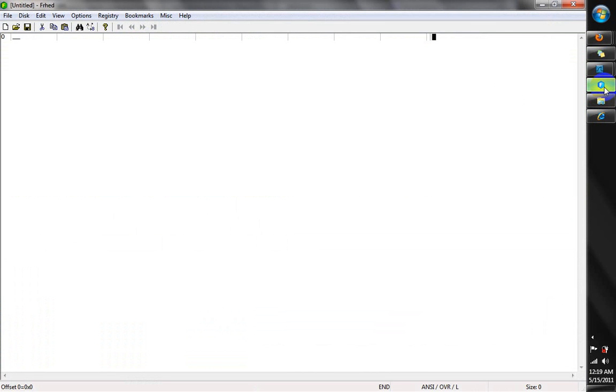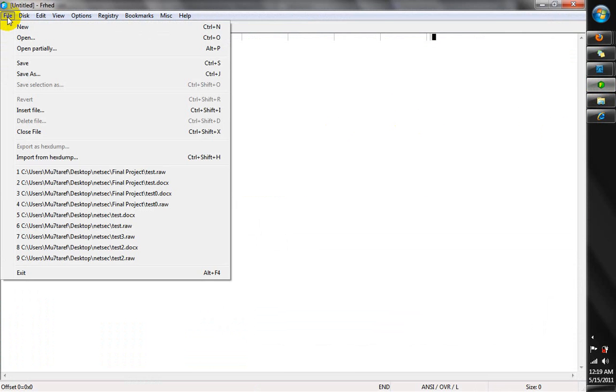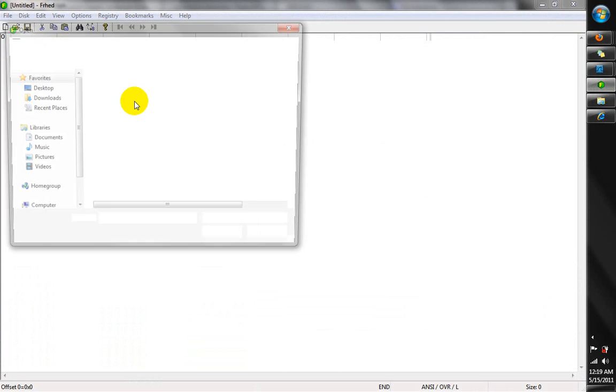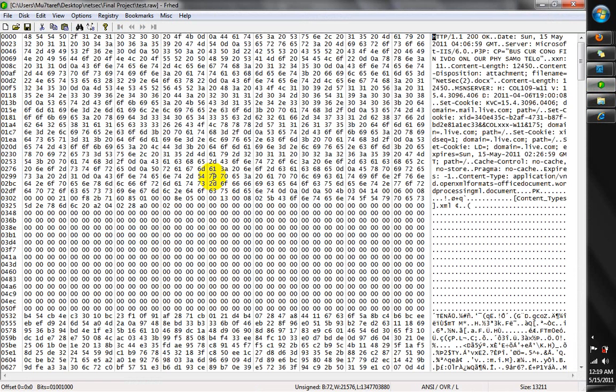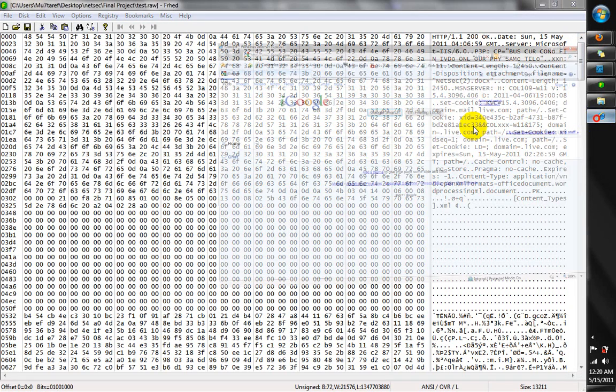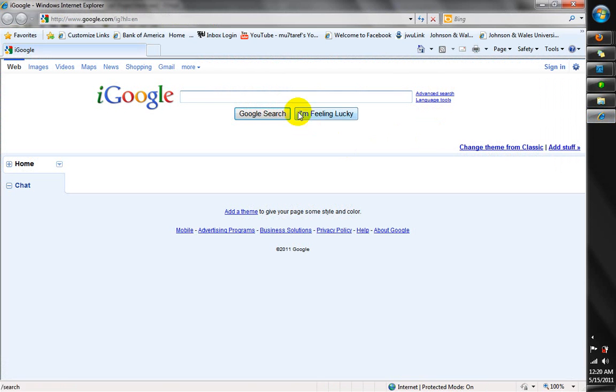Then we're going to open it in a hex editor. There, this is the file we just saved. And we need to get the magic header number of it, so we can open it in Word.